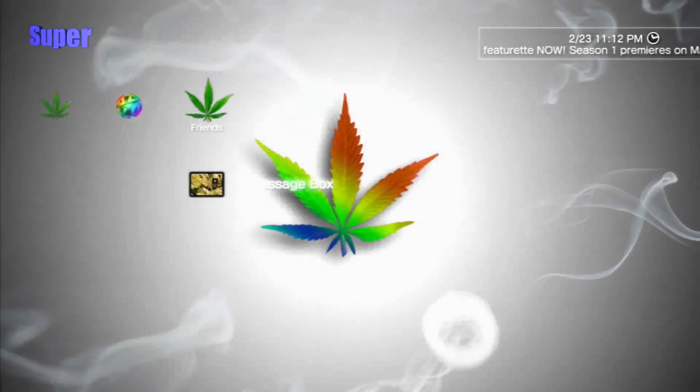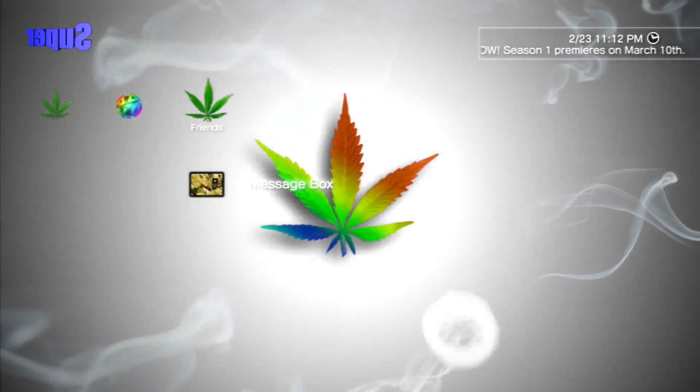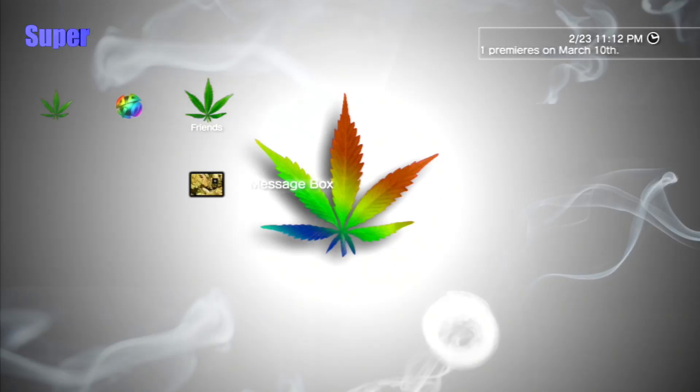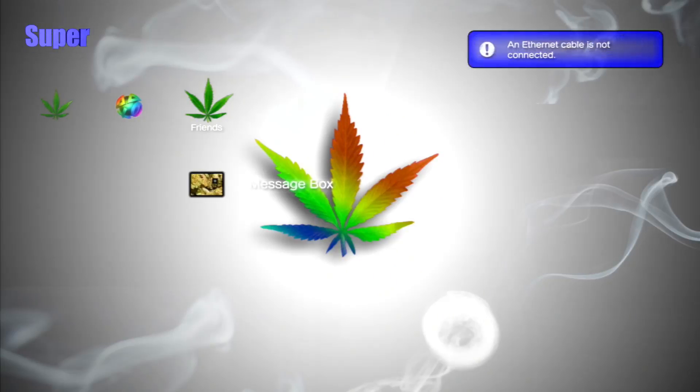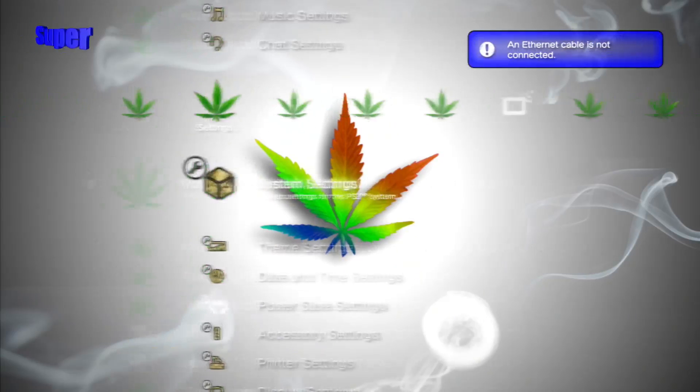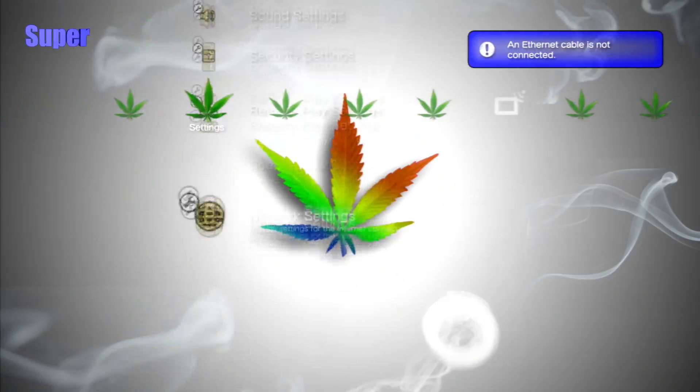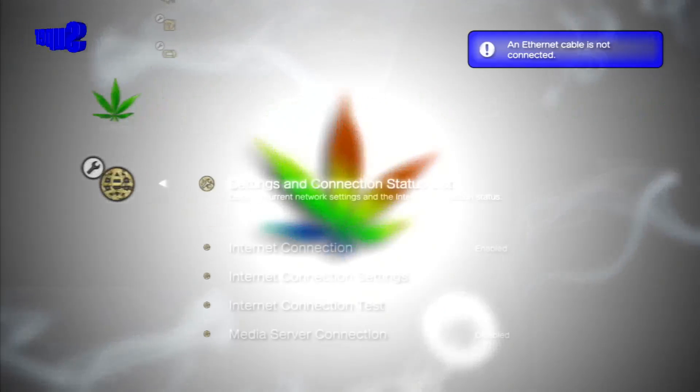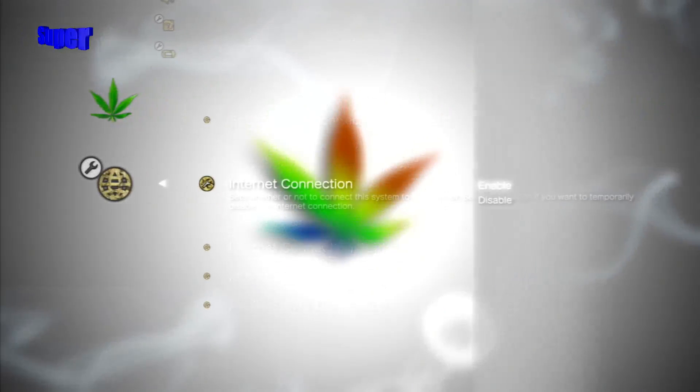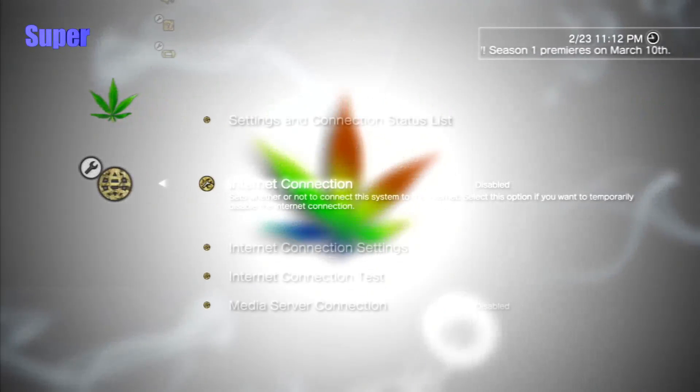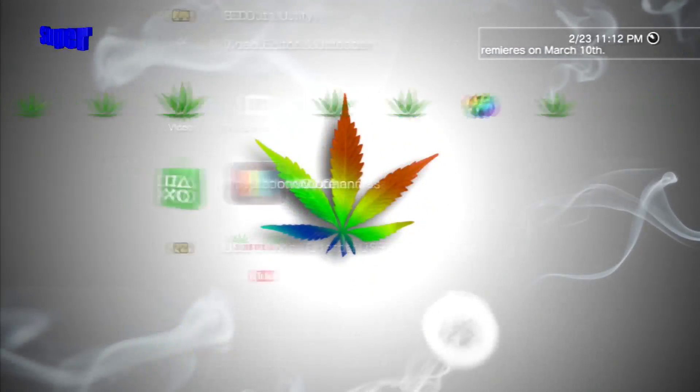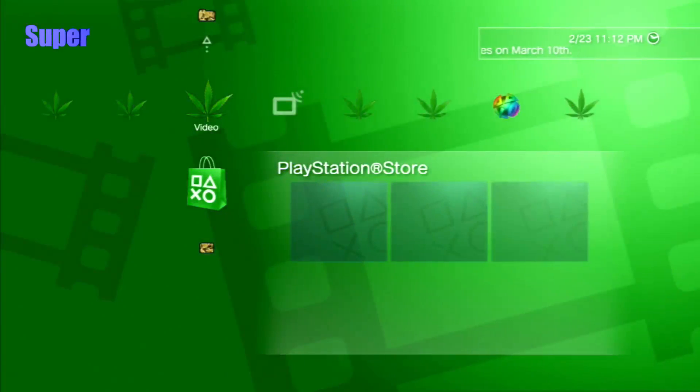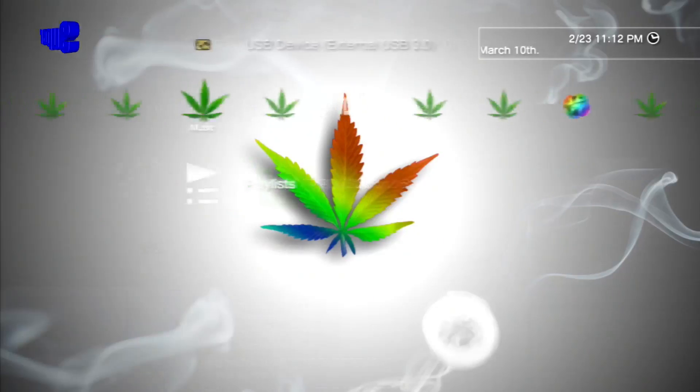Alright guys, so once we're on our PS3, make sure you guys have plugged in your USB to your right-hand slot of your PS3. And then go ahead and unplug your Ethernet cable, or disconnect your Wi-Fi. If you're on Wi-Fi, come over to Network Settings and disable your Internet connection. And make sure you don't have a disk in your PS3.